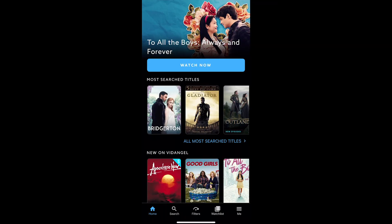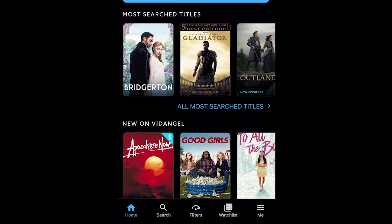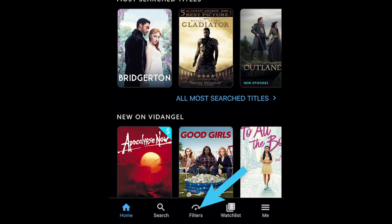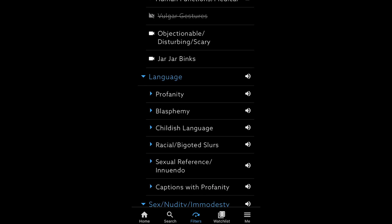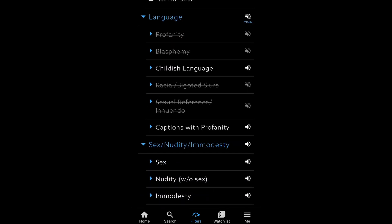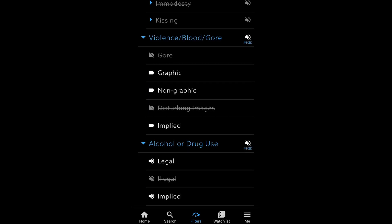Next, let's make sure you've set your default filters. We highly recommend setting default filters as they are automatically applied to all movies and shows. However, they can be adjusted for individual movies and shows later. Press the Filters tab at the bottom of the screen. To set your filters, simply click on the icon on the right side of the screen next to the item you'd like to remove from your content. Once you've finished setting your default filters, press the Home button at the bottom of the screen to get ready for the next step.